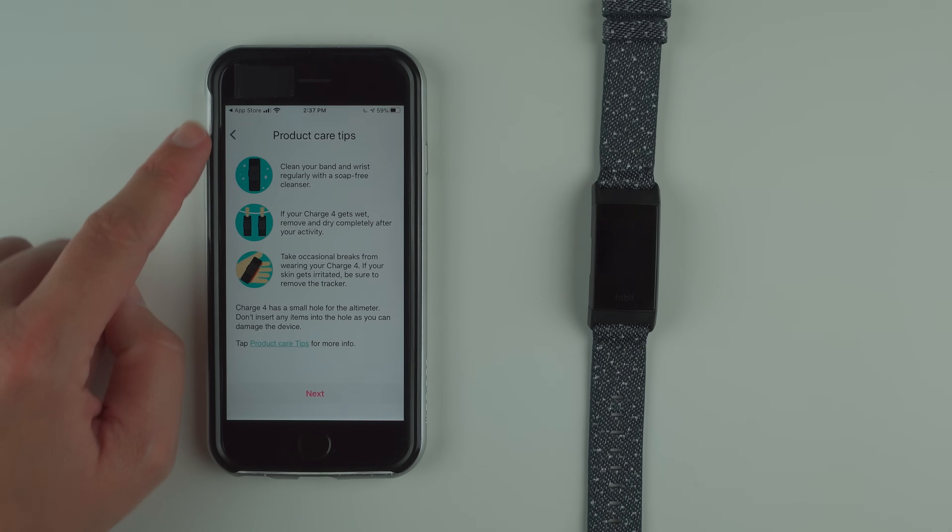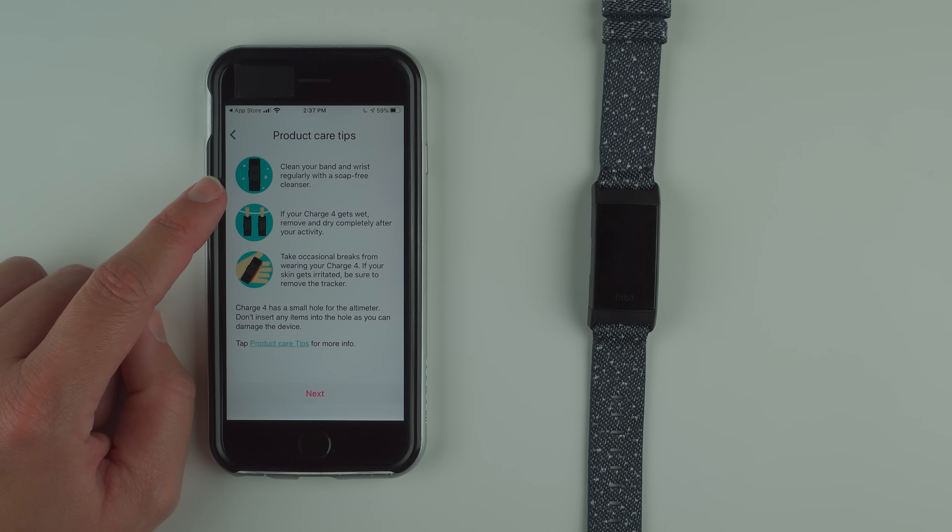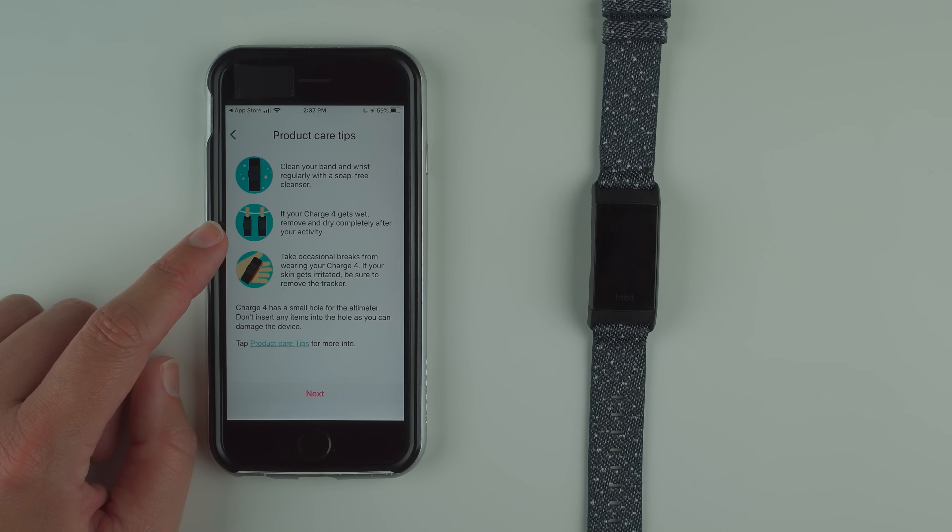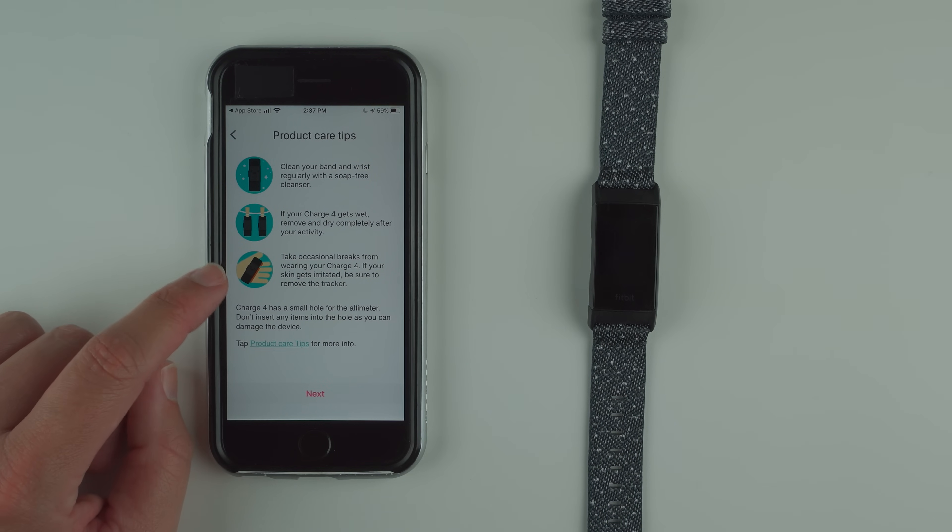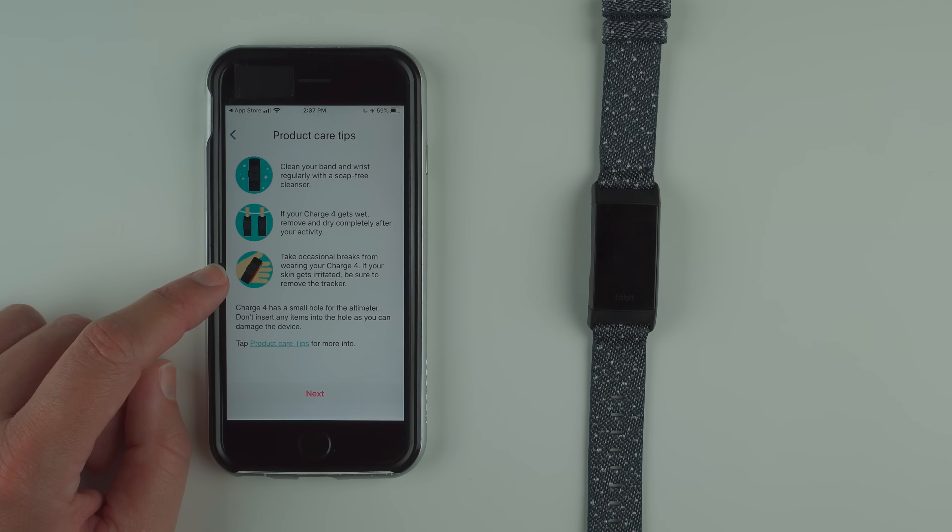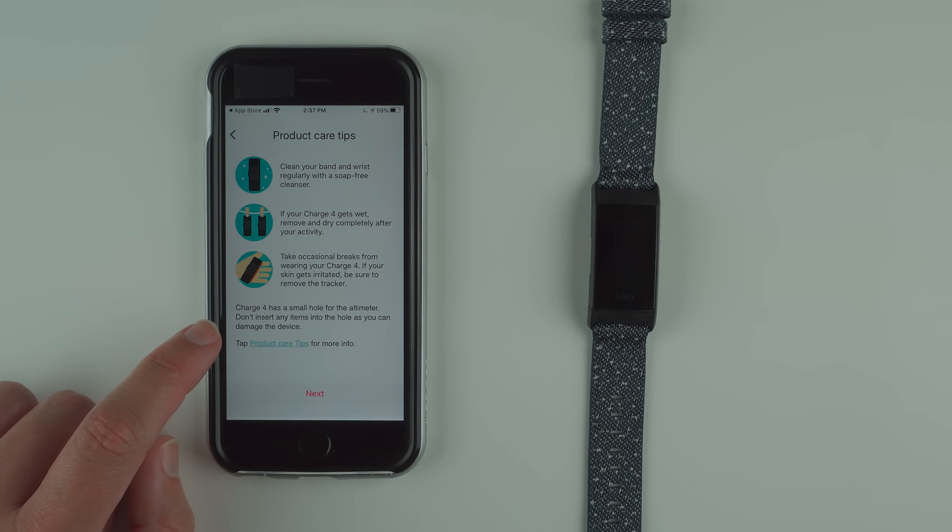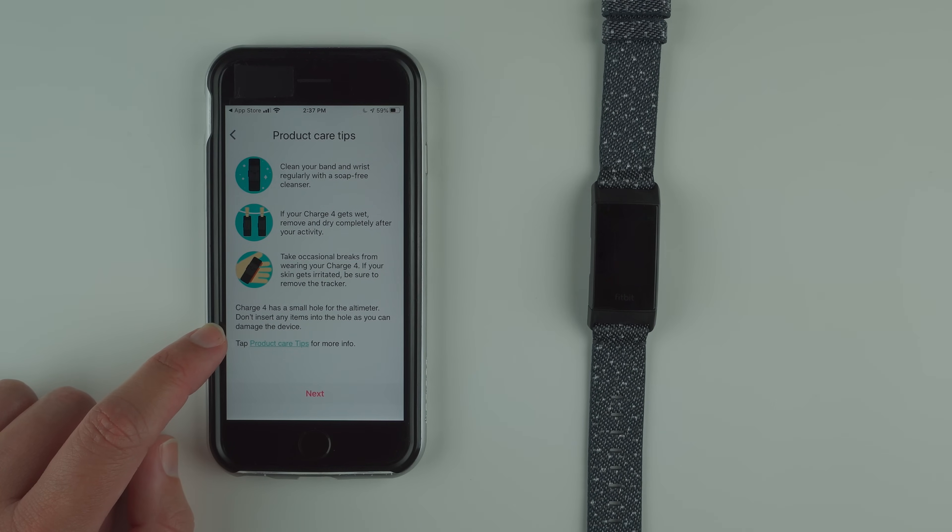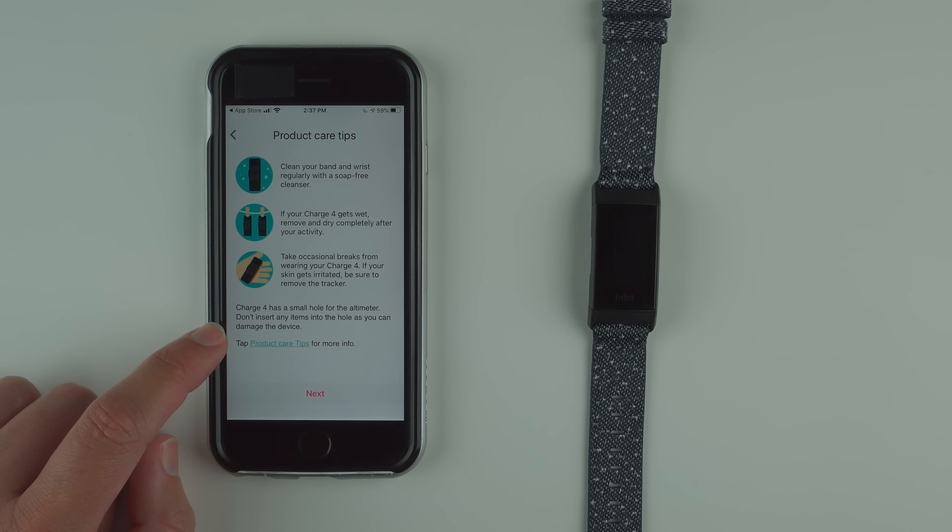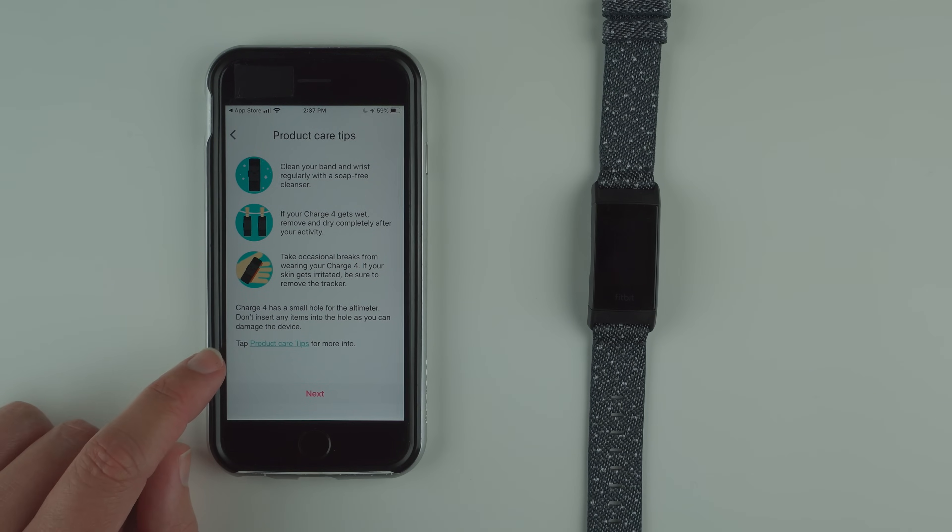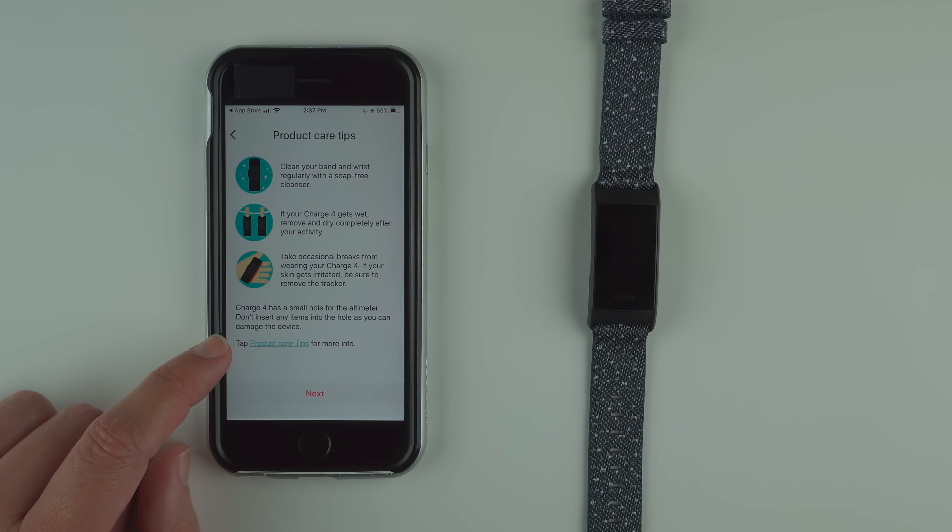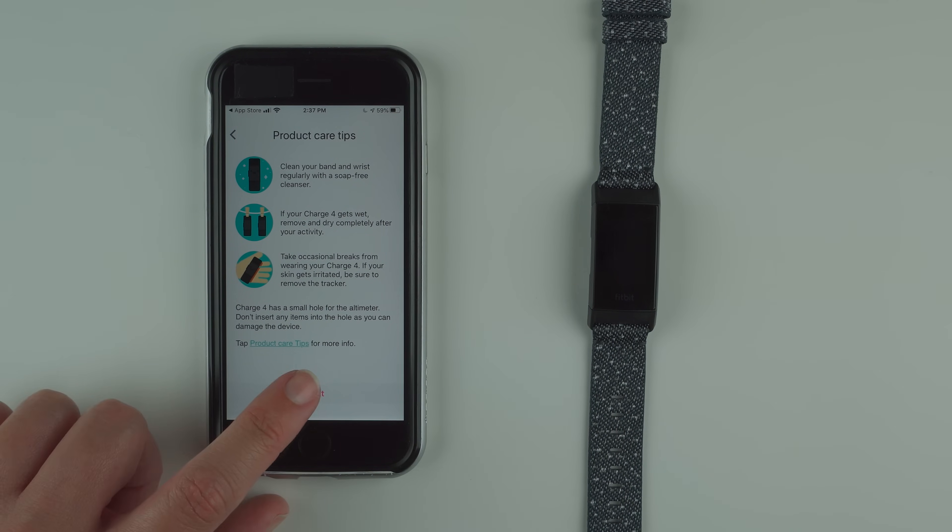Tap on next. Product care tips: clean your band and wrist regularly with a soap-free cleanser. If your charge 4 gets wet, remove and dry completely after your activity. Take occasional breaks from wearing your charge 4. If your skin gets irritated, be sure to remove the tracker. Charge 4 has a small hole for the altimeter. Don't insert any items into the hole as you can damage the device. Tap product care tips for more info. You can either get more info about product care or tap next like me.